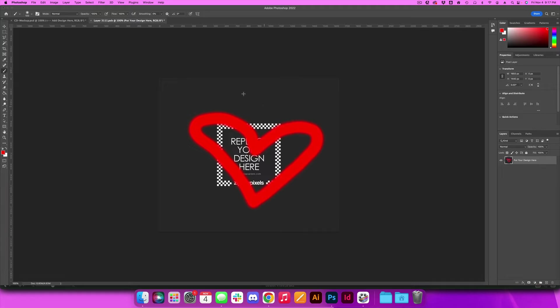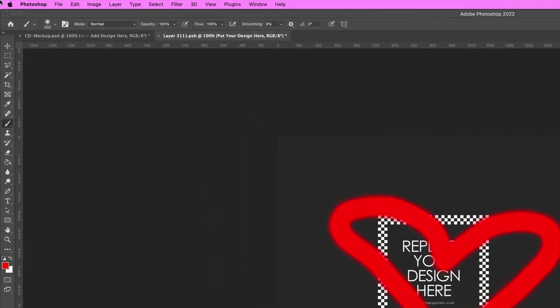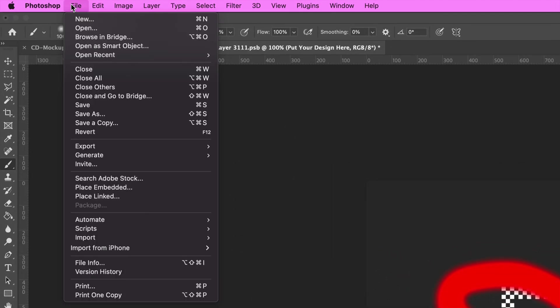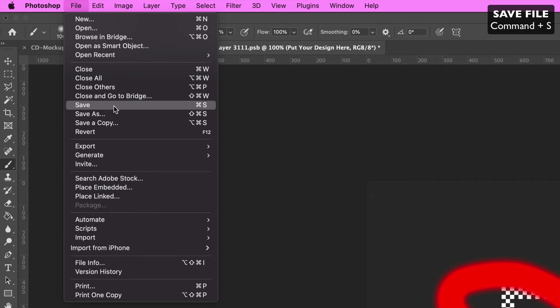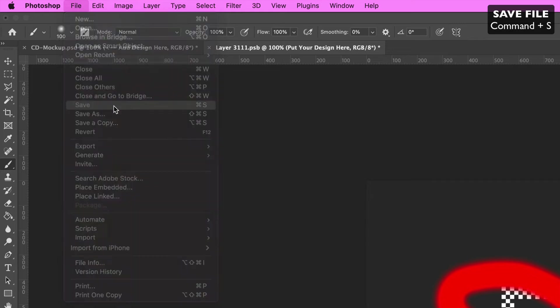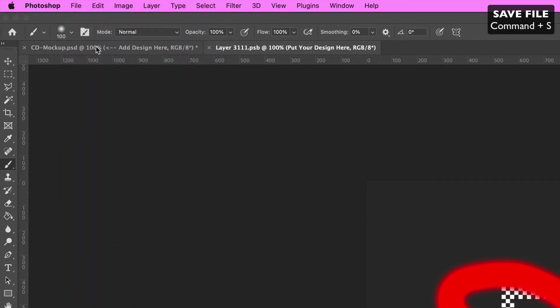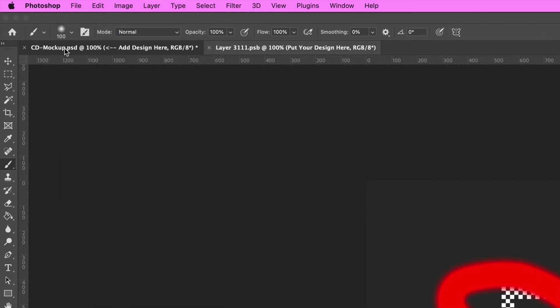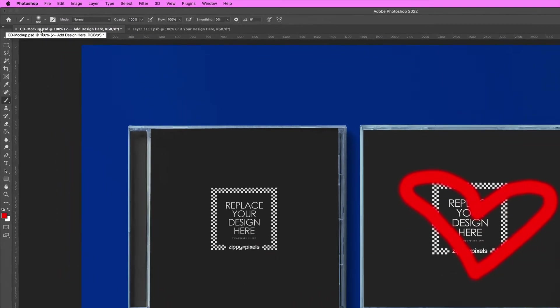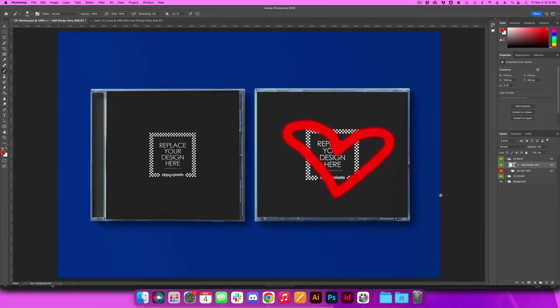If I hit save, which means I have to go up to my file menu and click save, or if you are good with key commands you can do command S, and then I go back to my CD mock-up, that drawing that I just made is going to apply to the CD cover. Now keep in mind if you don't hit save this isn't going to pop up.